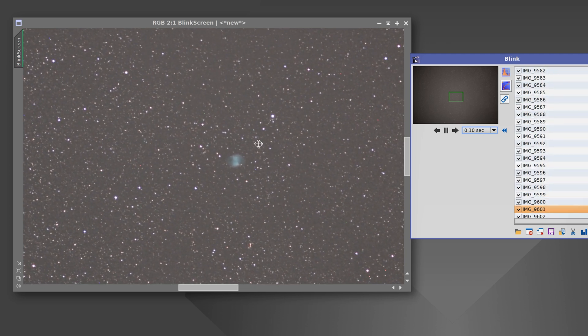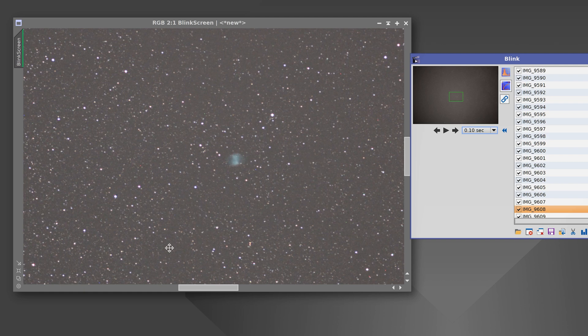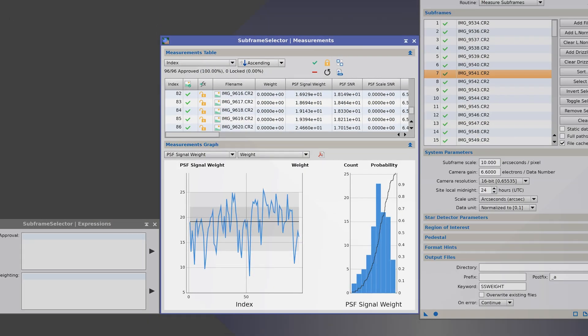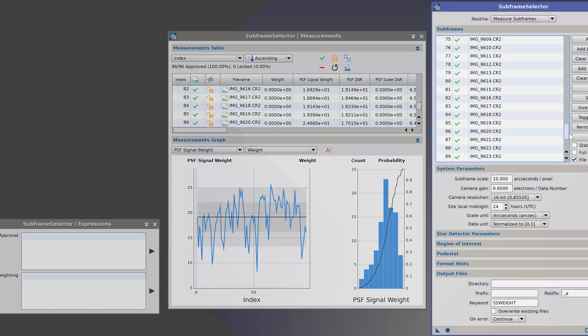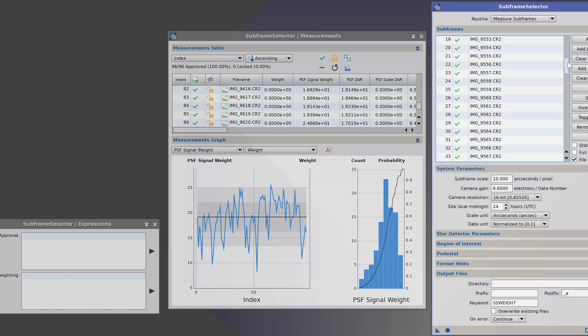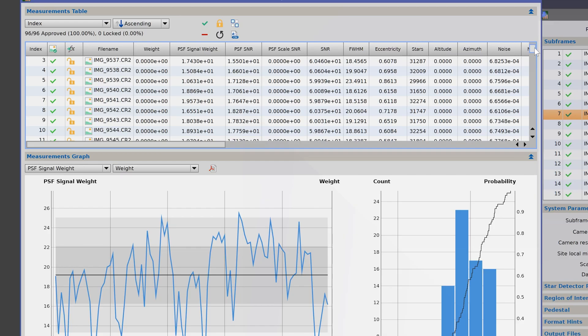Now it's fine to look at it this way, but we can do a more quantitative analysis by using the subframe selector tool. I quickly loaded all of these images, which is a total of 96 images, into this tool, so we'll look at the eccentricity value.